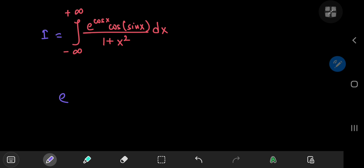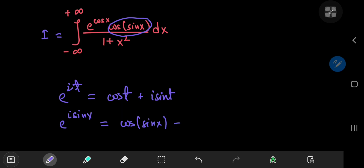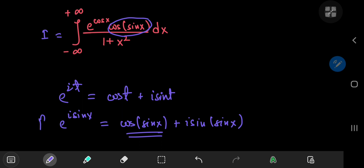So it goes like this: if you have e to the i times t, then this equals the cosine of t plus i times the sine of t. And up here we have the cosine of the sine of x. So this gives us a hint — why not try e to the i times sine of x? And this gives us the cosine of the sine of x plus i times the sine of the sine of x, and we're only interested in the real part of this complex exponential function.